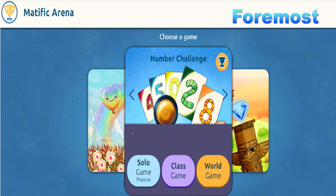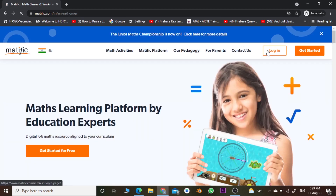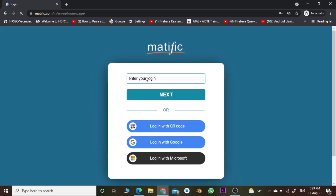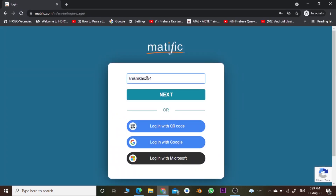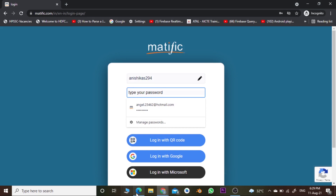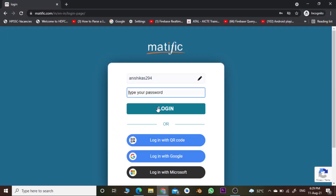First of all, open your browser and search for matific.com, then click the login button. Now enter your username and password provided by your teacher. I'm going to paste my username here, then click Next, and now enter the password — copy and paste it here and click Login.